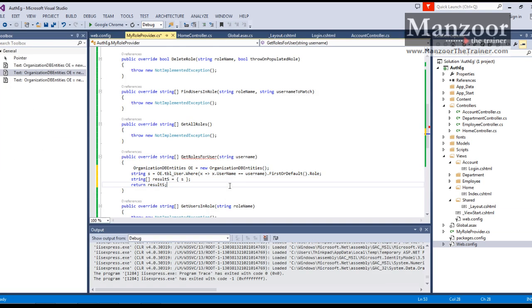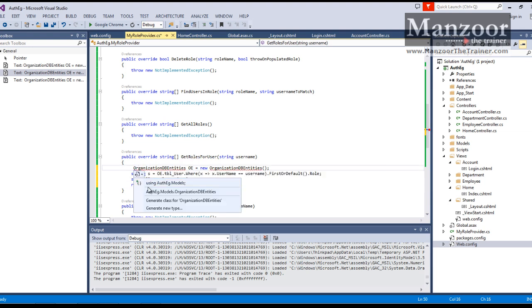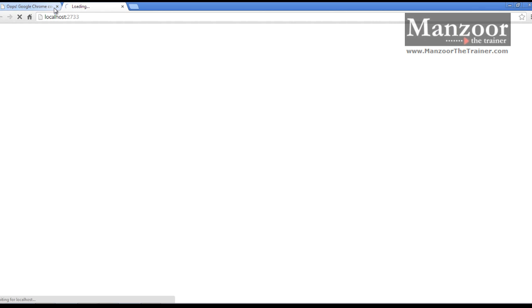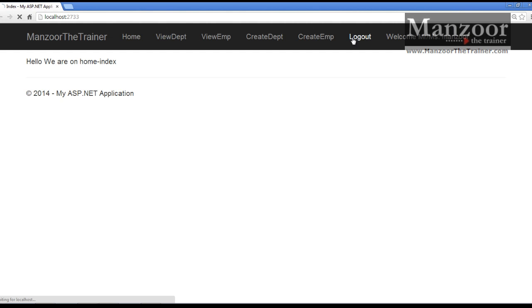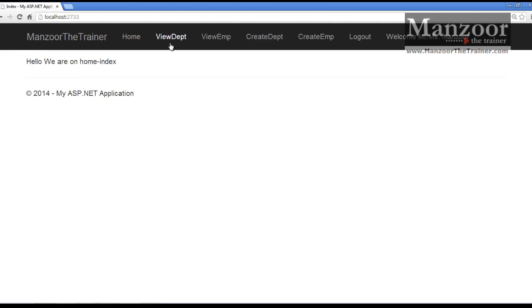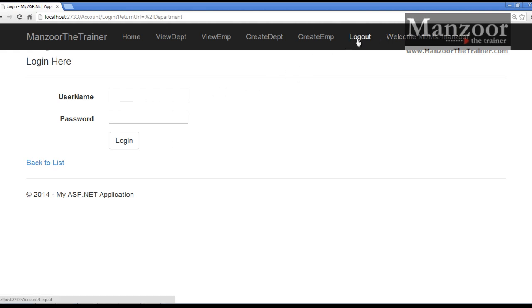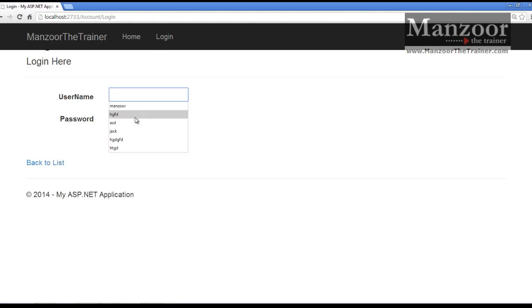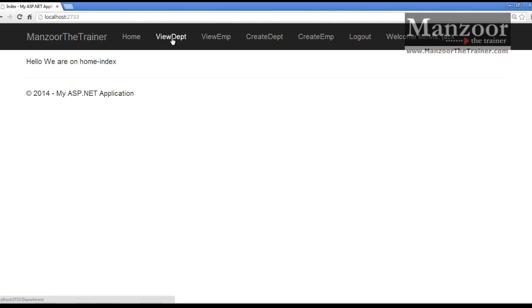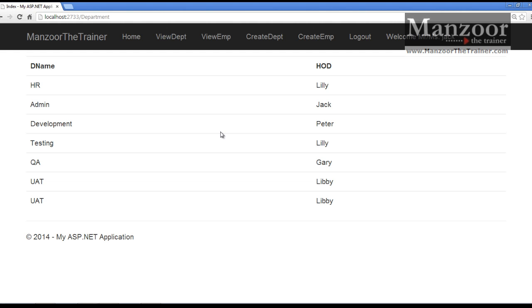I have the code ready. I am creating an object of OrganizationDB entities. I have implemented the logic so that Jack has access to view department. After logging out and being redirected to the login page, I log in again with Jack, who is viewer. If I click on view department - yes, now I can access this.